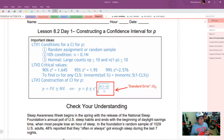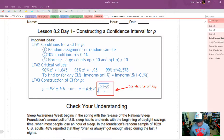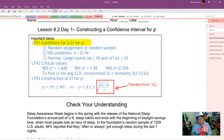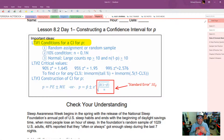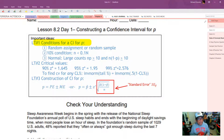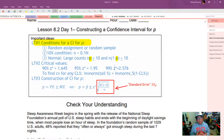Here are the learning targets. First, to create a confidence interval for a population proportion, you need to satisfy three conditions. Condition one: the sample must be a random sample, or if it's an experiment, treatments must be randomly assigned. Condition two: the 10% condition. Condition three: the large counts condition. Don't forget — if you don't have a value for P in the large counts condition, use P-hat to estimate.